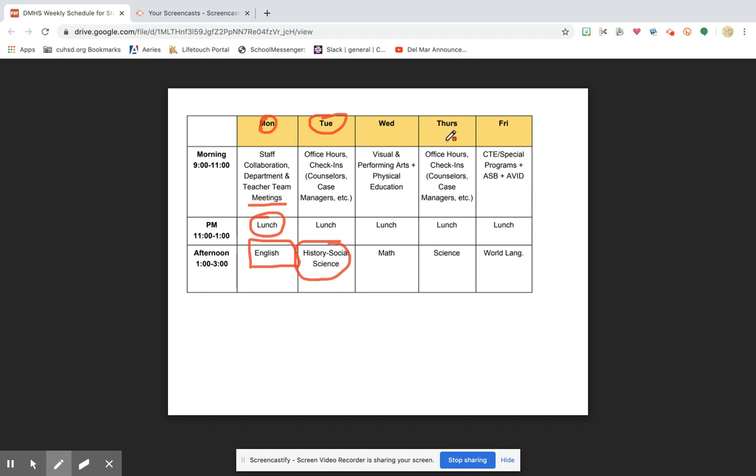Thursday, same office hour format, so make sure that you have any emails written that you need to write or any questions you want to ask your teachers, have them ready on Thursday. Thursday afternoon, that's when you can expect to see some science work come out on Google Classroom.